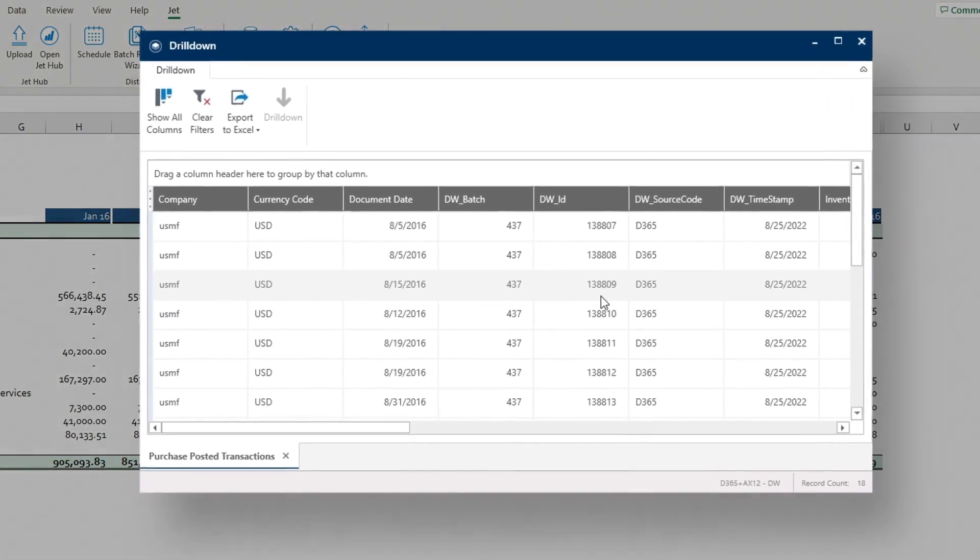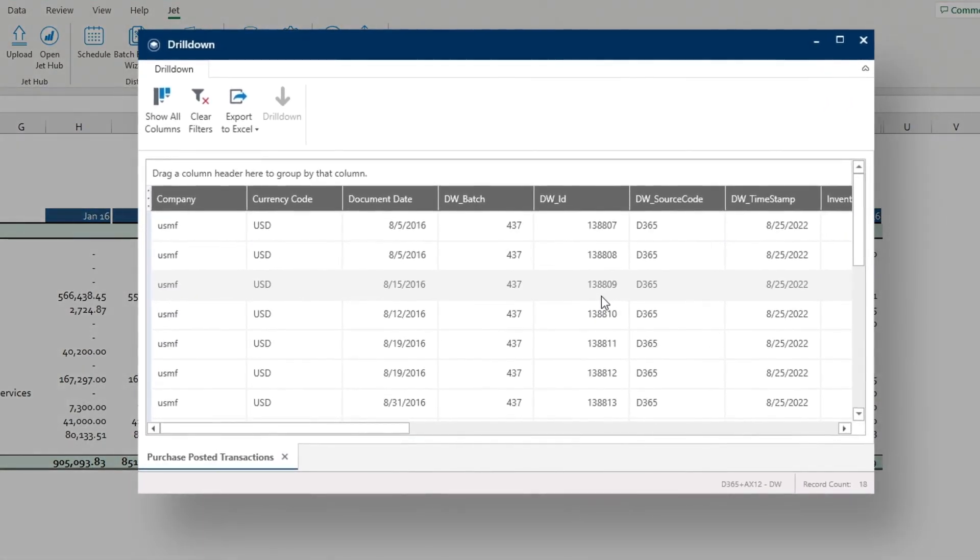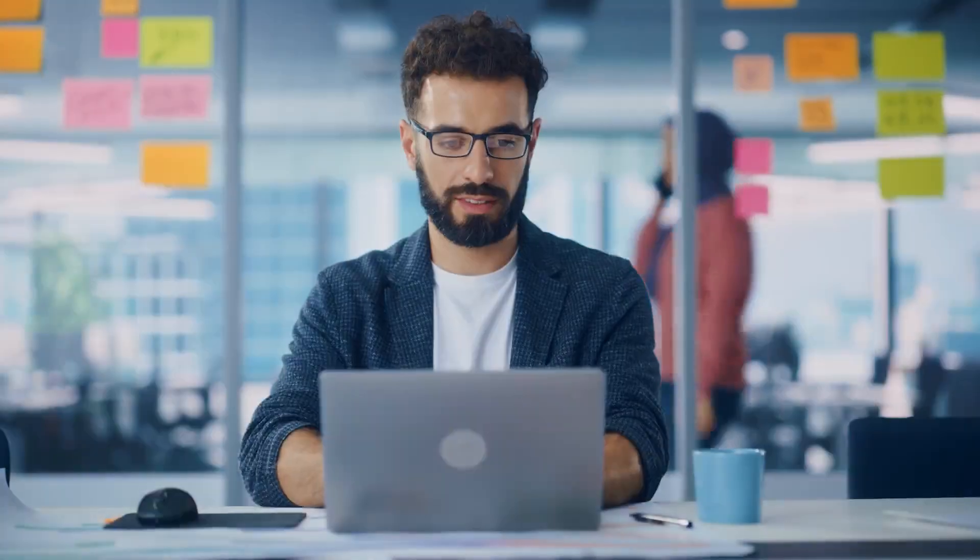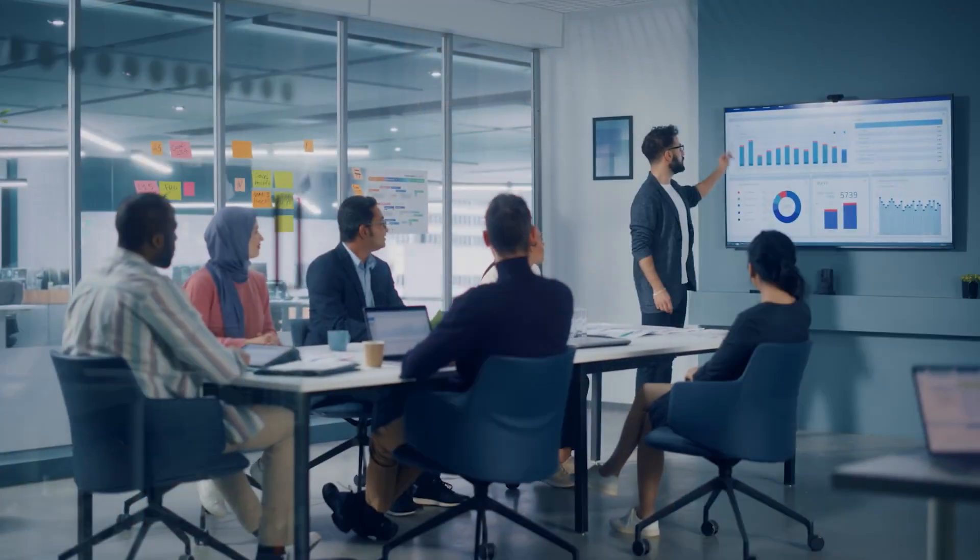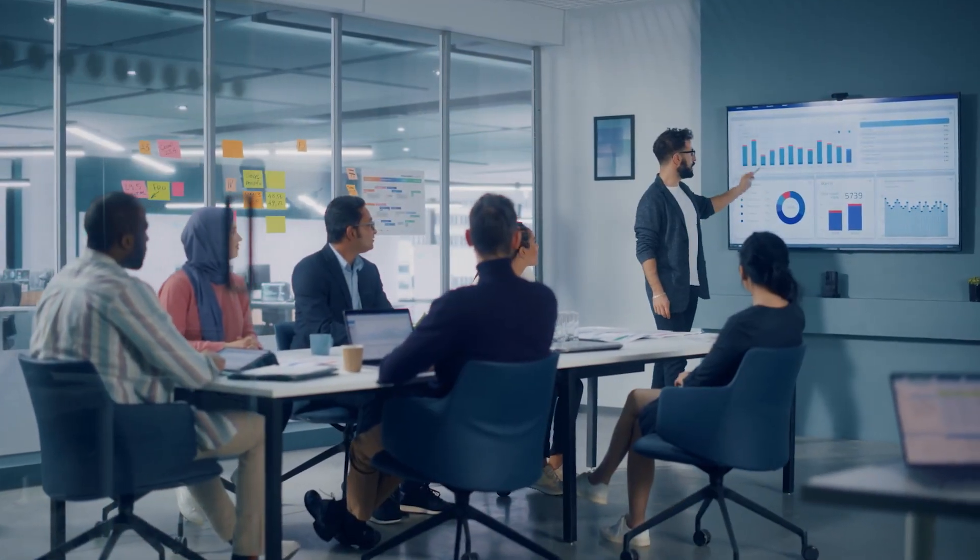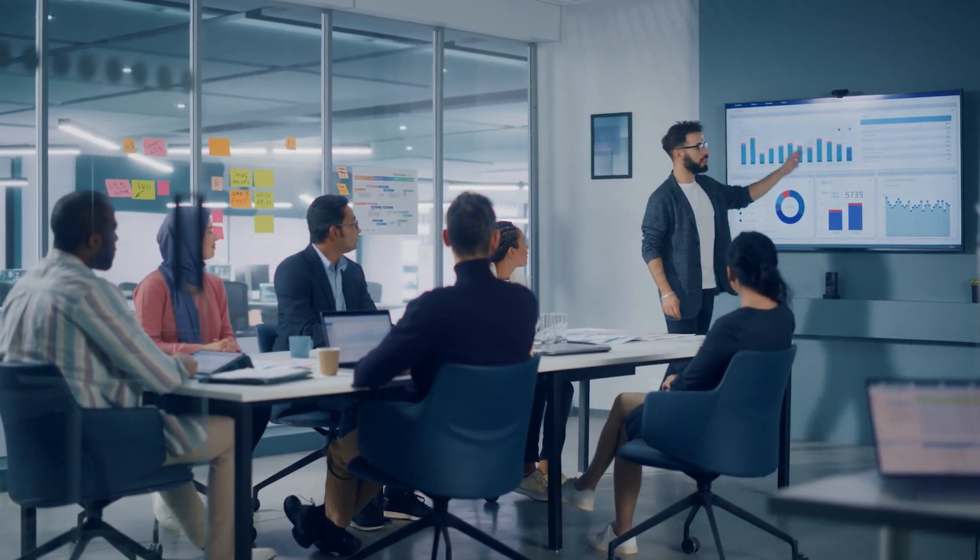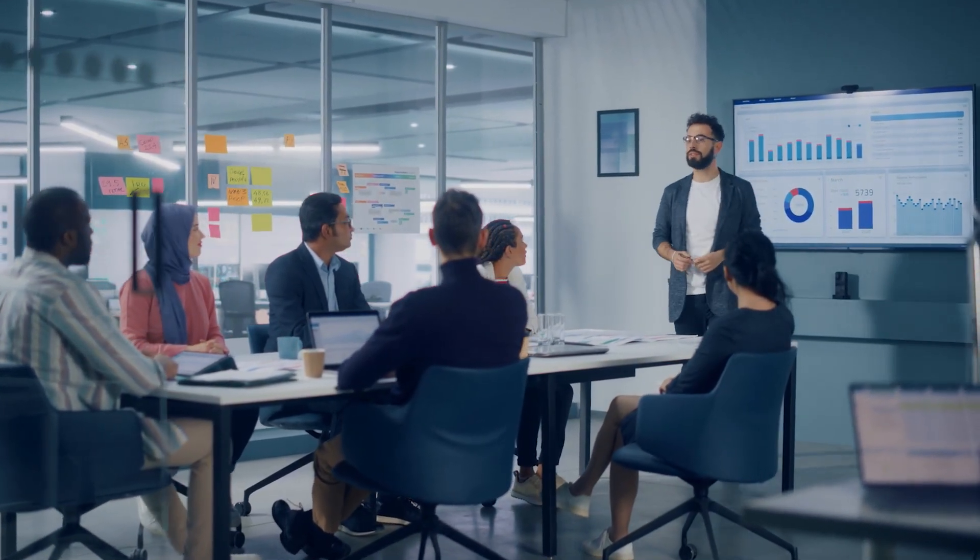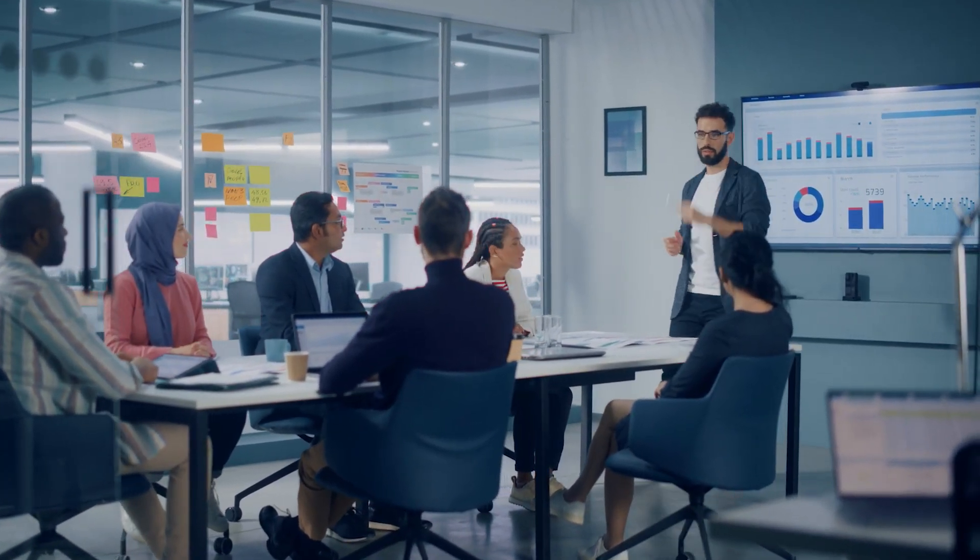speeding up financial processes such as period close. JetReports provides easy financial reporting in Dynamics 365 Finance and Supply Chain Management, ensuring business users have access to timely, accurate information from anywhere. Visit InsightSoftware.com to learn more.